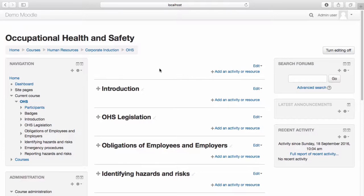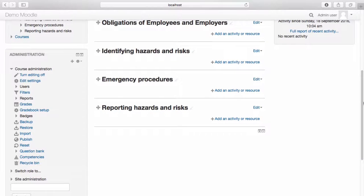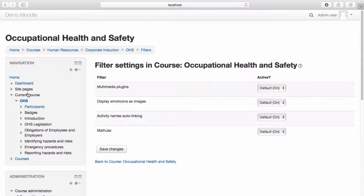Before we begin adding resources to our course, let's first take a look at the default filters. We can find the default filters by navigating to the course administration menu and selecting filters. Filters apply to all text content within your learning management system, such as user profiles, resources, pages, forum posts, and more. Filters process the text contained within your site and automatically change formatting. They can change words, add links, and embed media automatically.